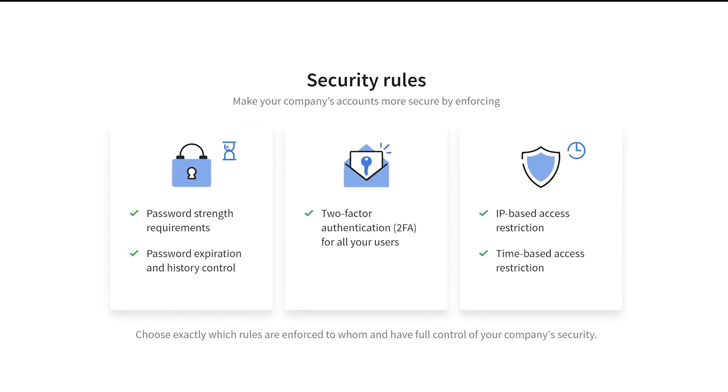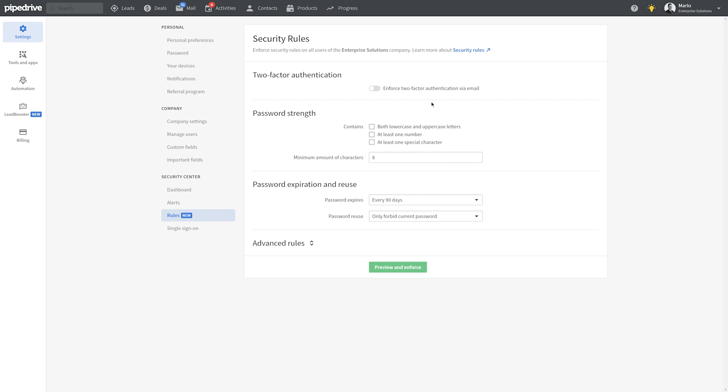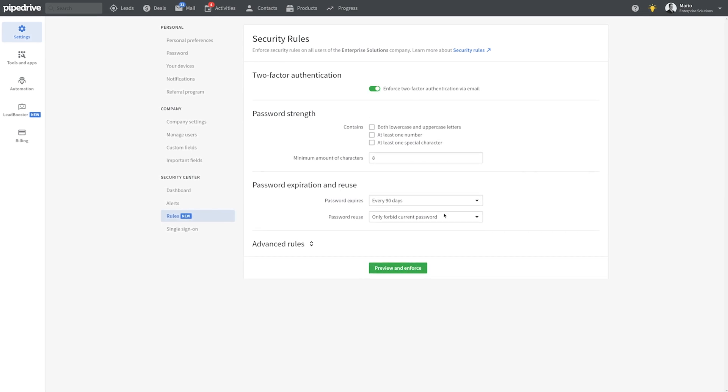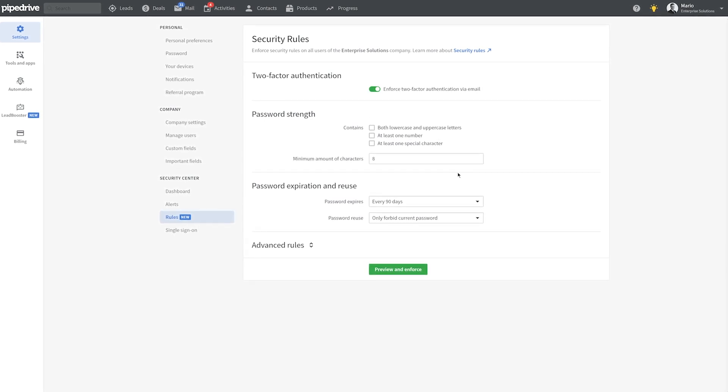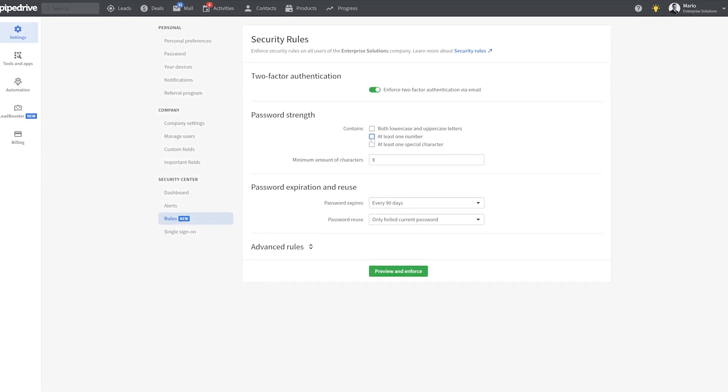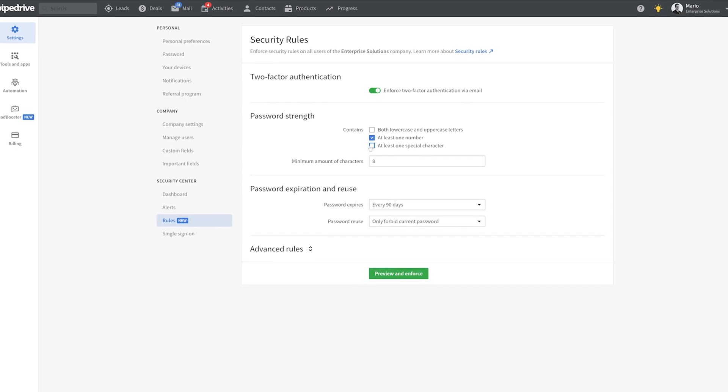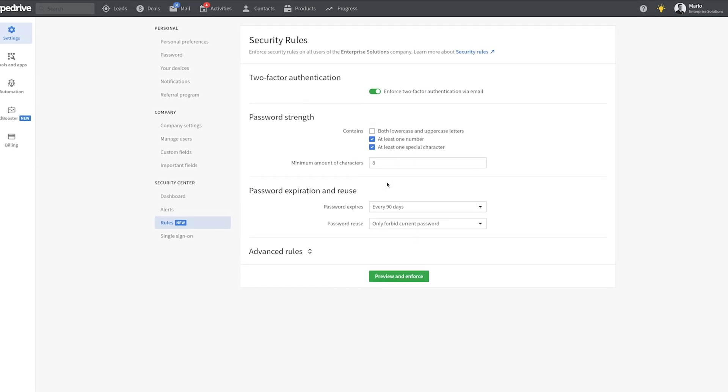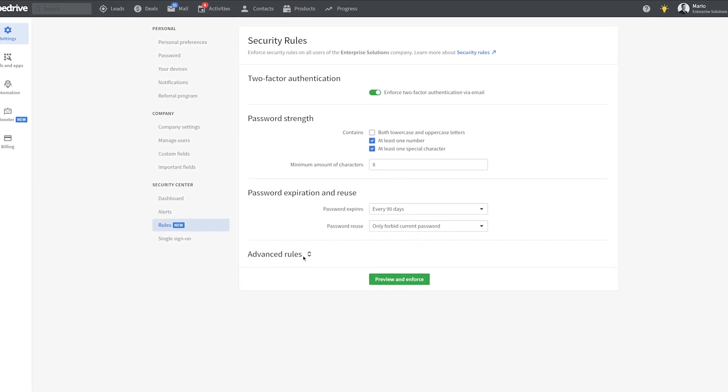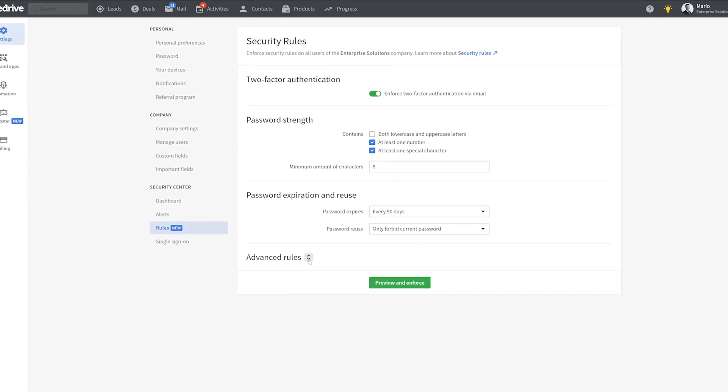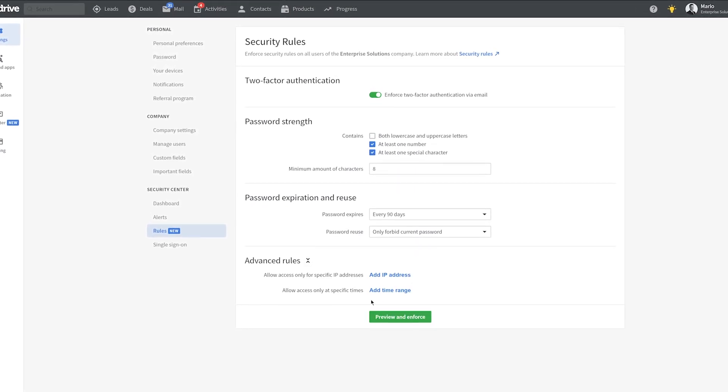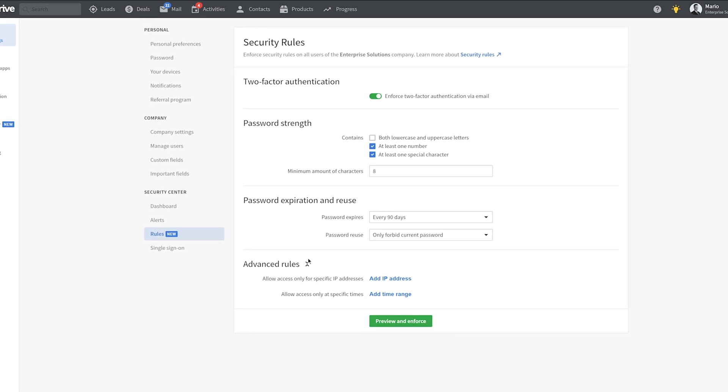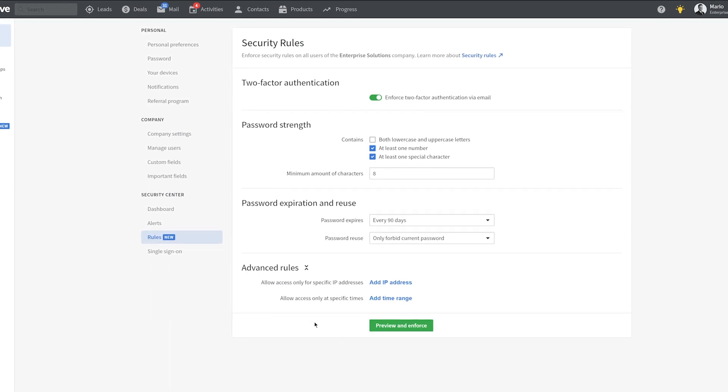Additionally, you can now also enable account-wide rules that help you further enhance the security of your business. For example, you can enforce two-factor authentication login for everybody and even specify an exact IP address your users can access their accounts from.